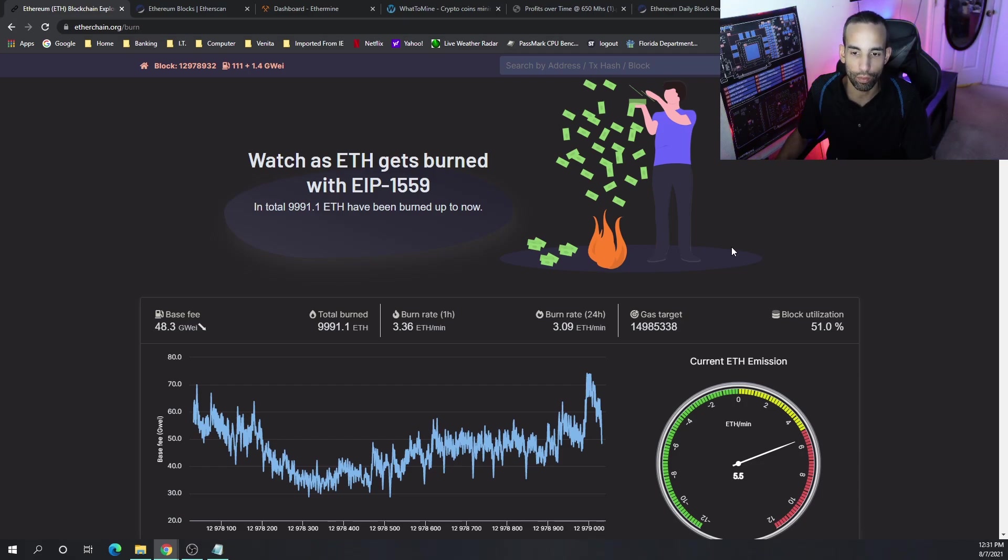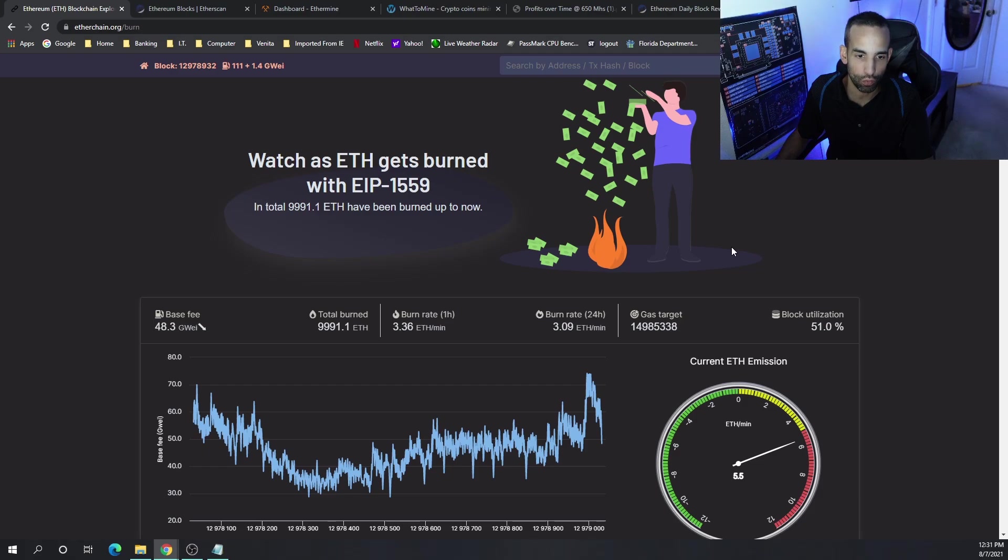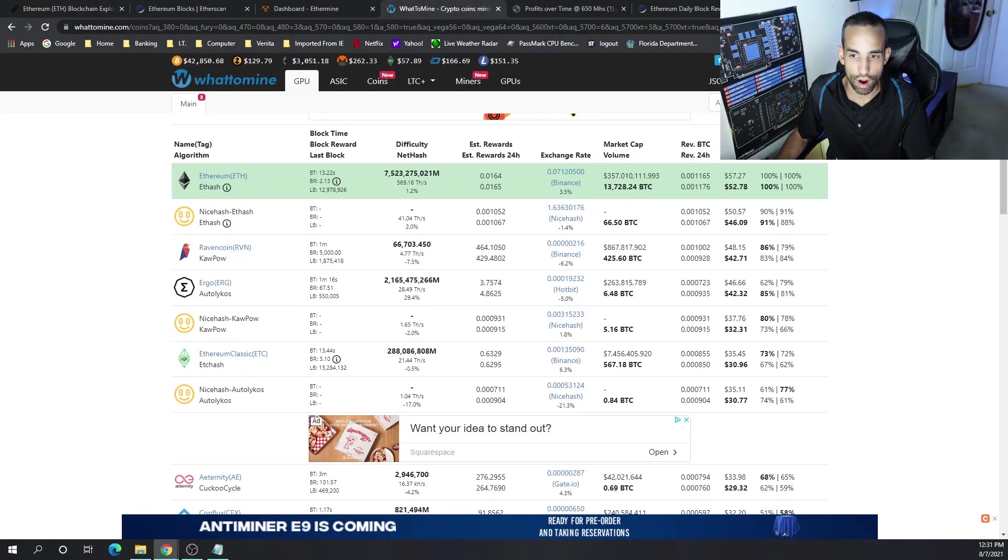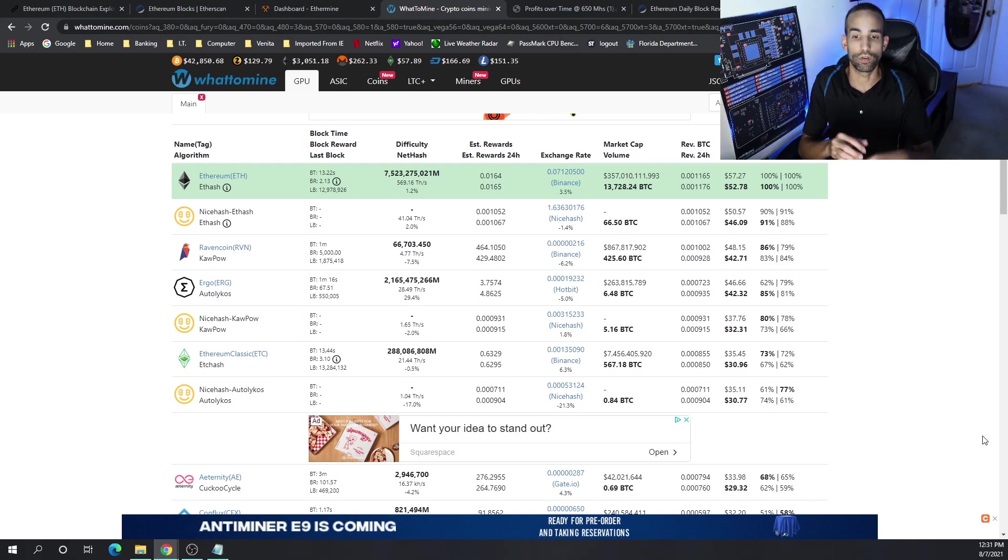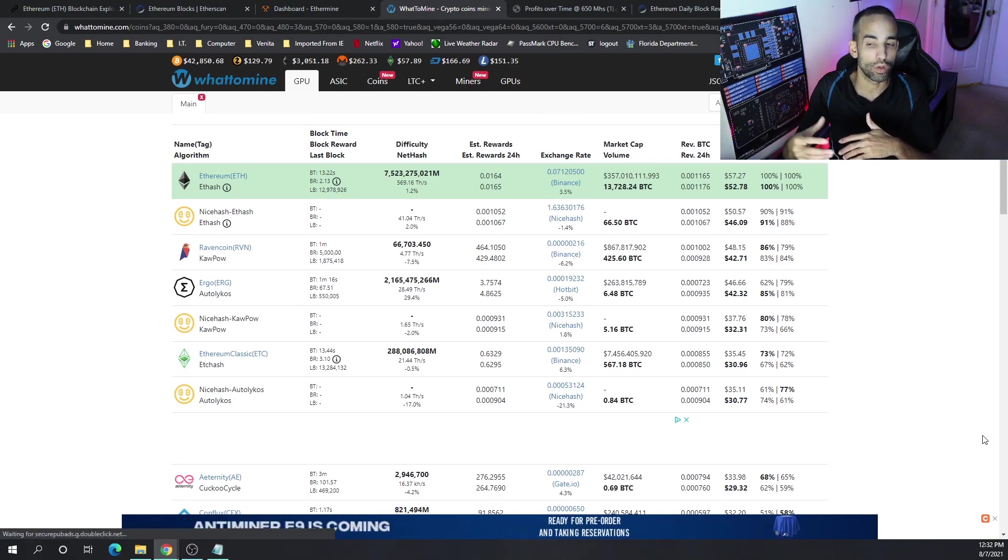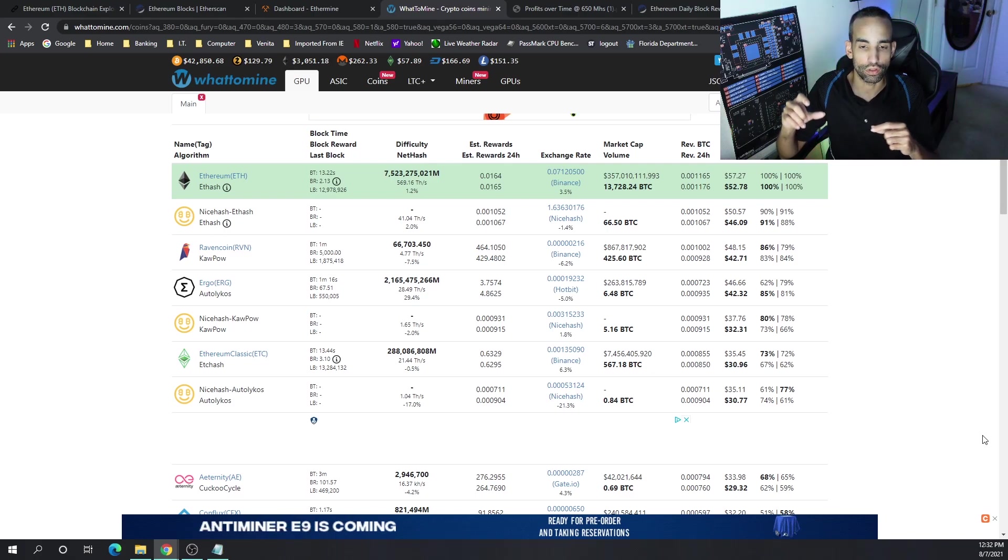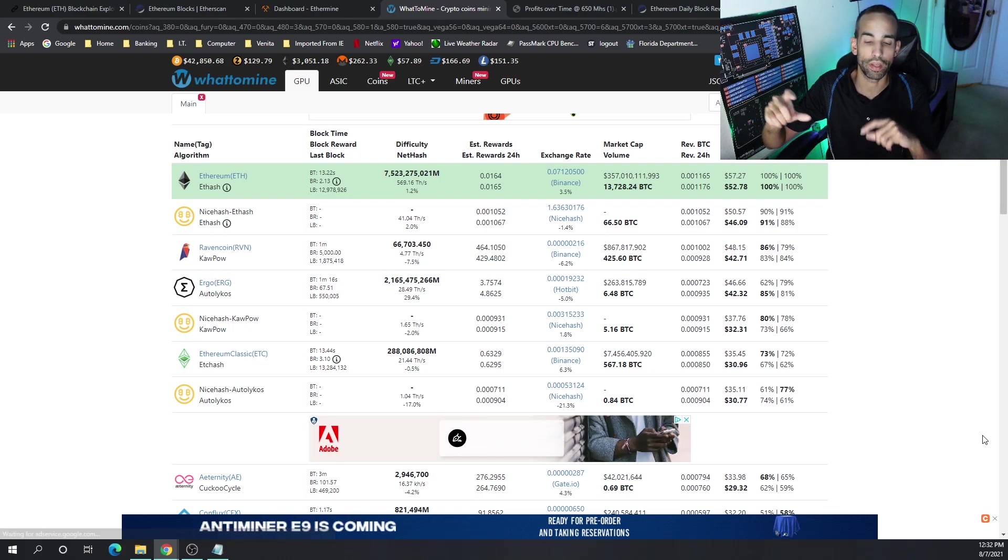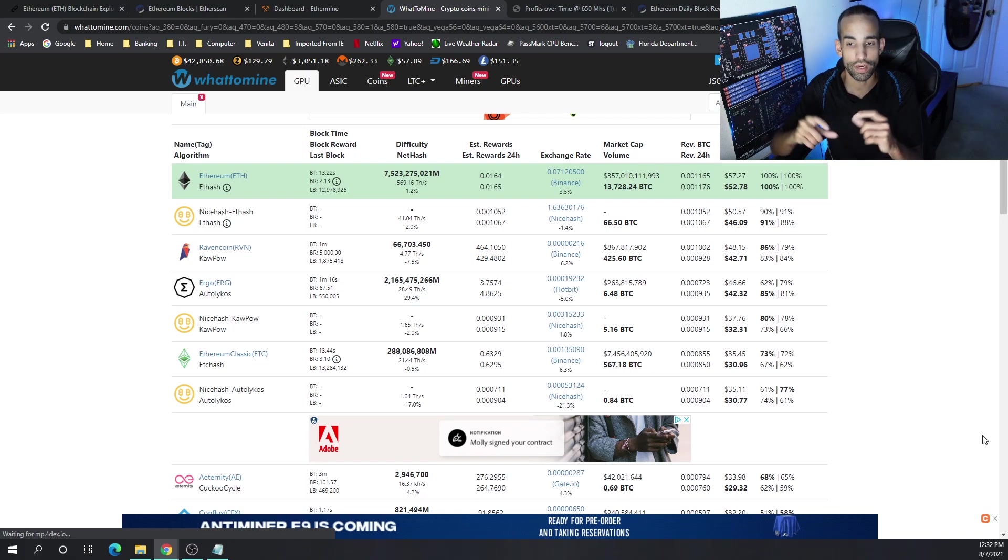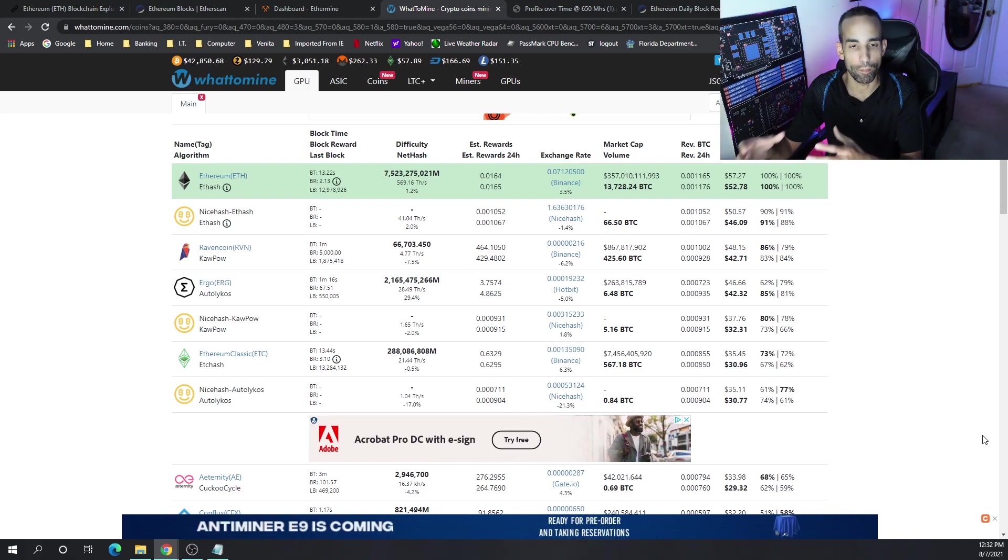The amount, the burn rate is about 3.36 ETH per minute, or 3.09 over the past 24 hours. Now, the profitability is still there. It is still profitable to mine Ethereum right now. I have seen, depending on your system, whether you're Nvidia or AMD, Ergo take over as the top cryptocurrency to mine. Now, the gap between Ethereum and these other altcoins has diminished, but Ethereum is profitable to mine.